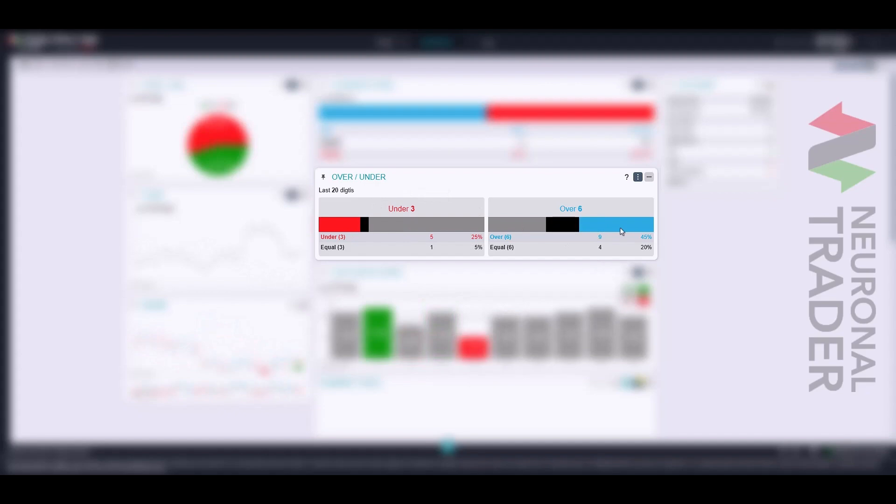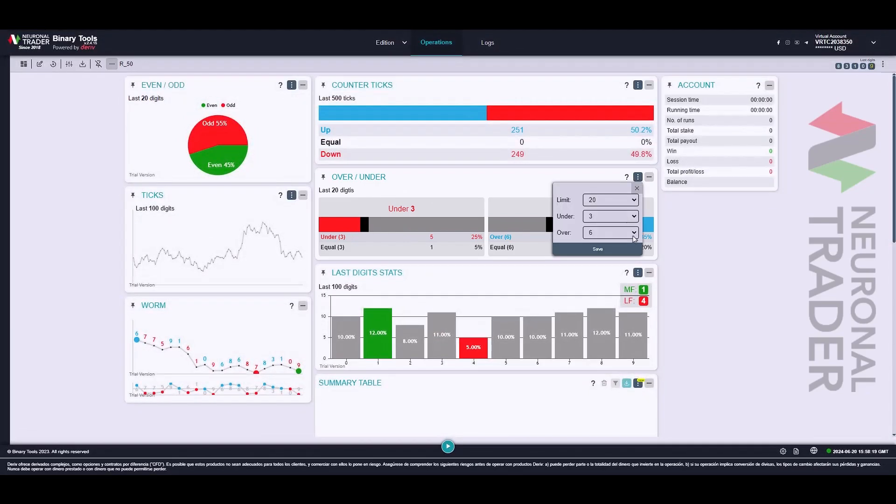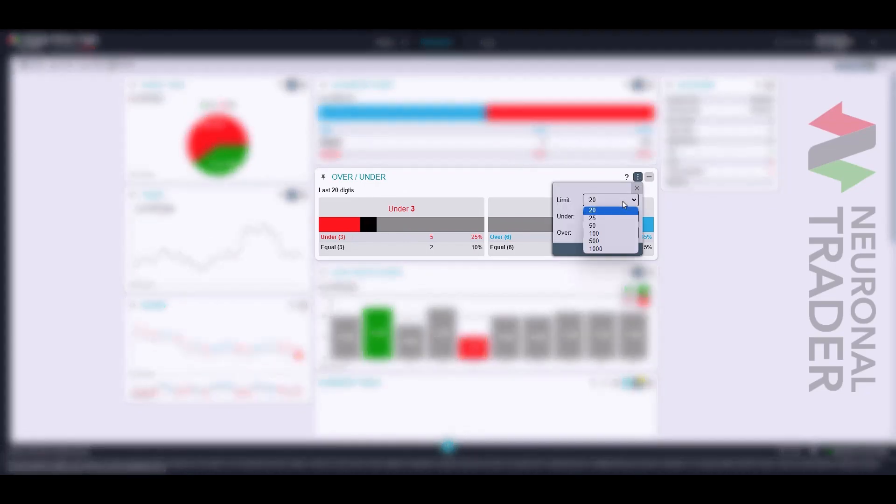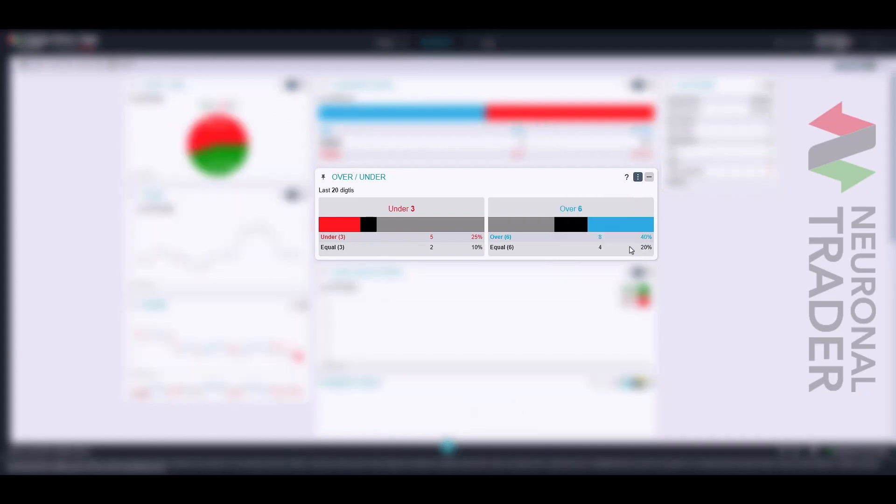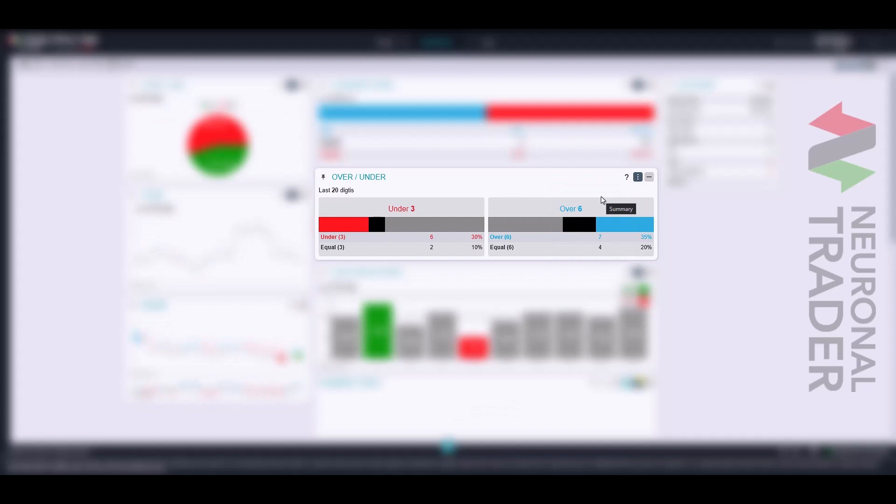In the case of over, selecting 6 as the barrier in a population of 20 ticks will give us the percentage load of 9, 8, 7, and 6, with 9, 8, and 7 represented by the blue area and 6 represented by the black area.